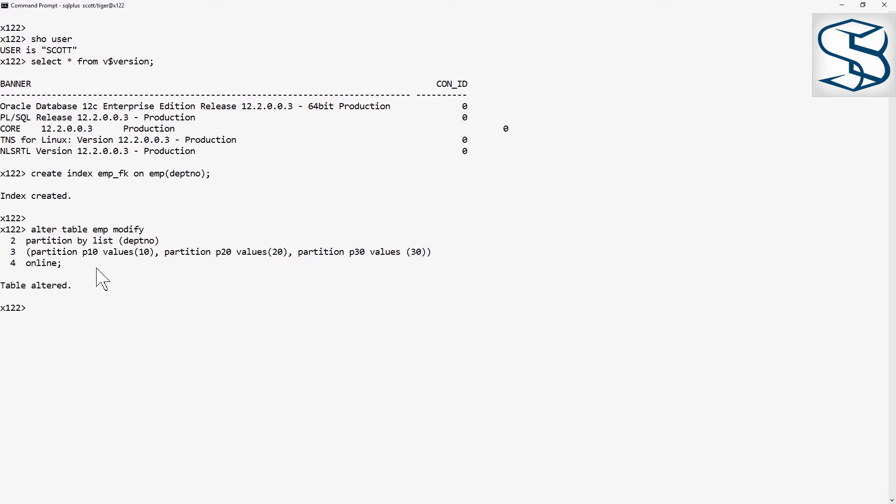Of course, if this were a larger table, the conversion would take a long time. Hours as it goes through all the rows. But during that time, DML continues.